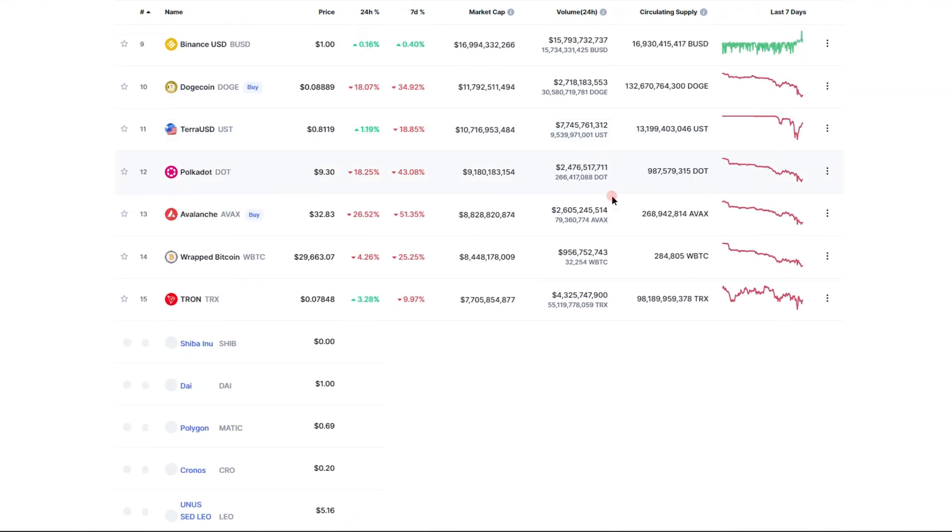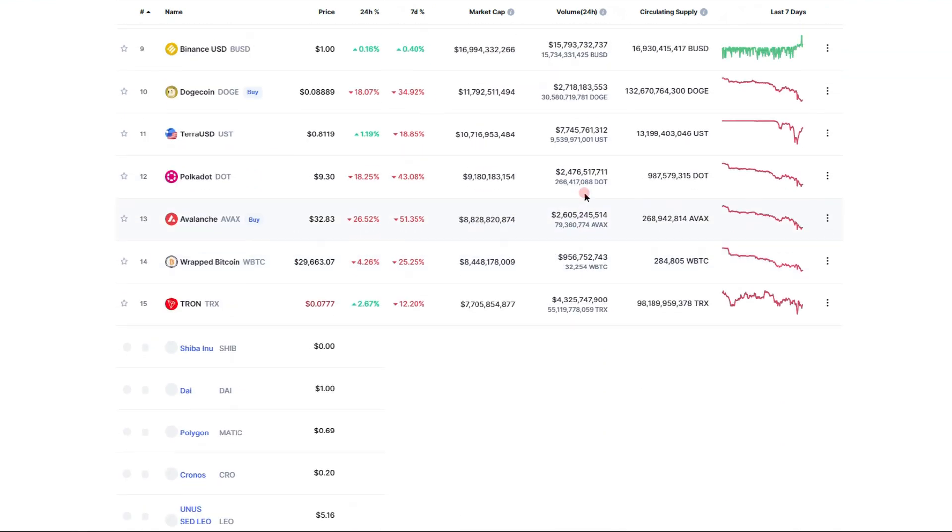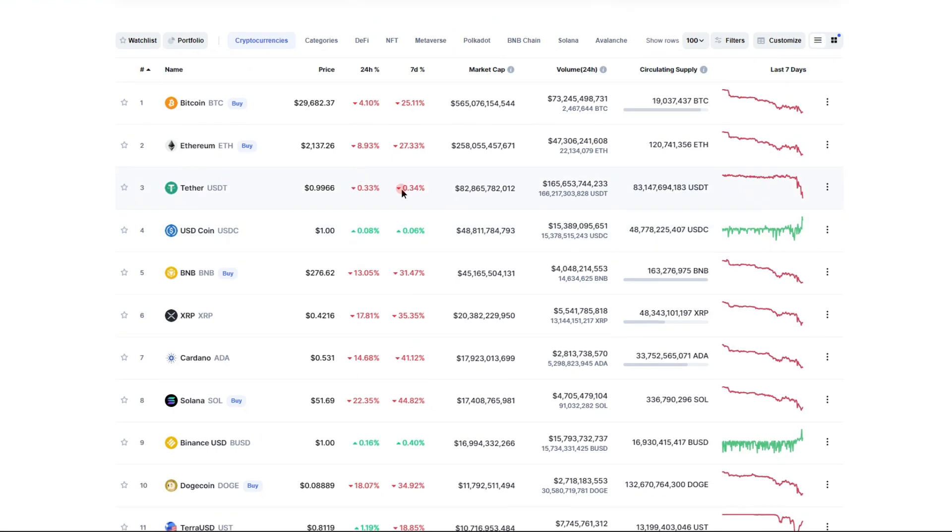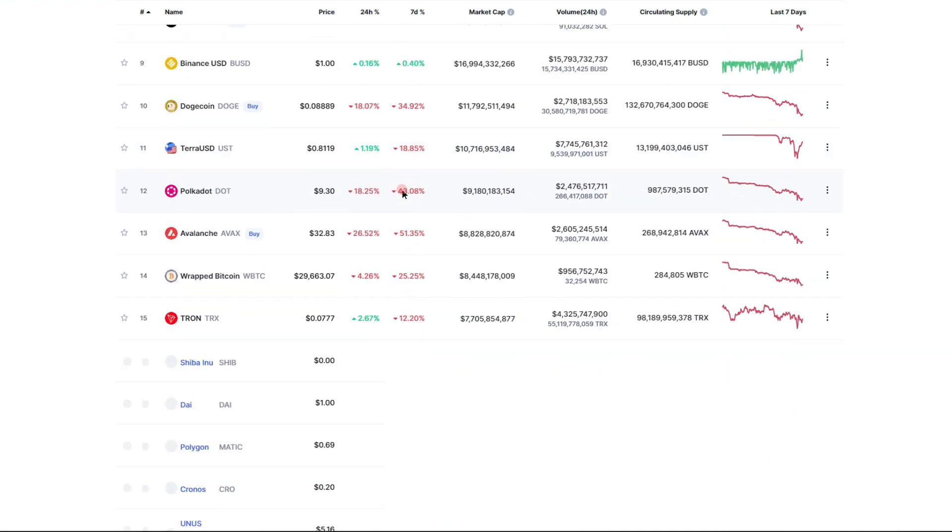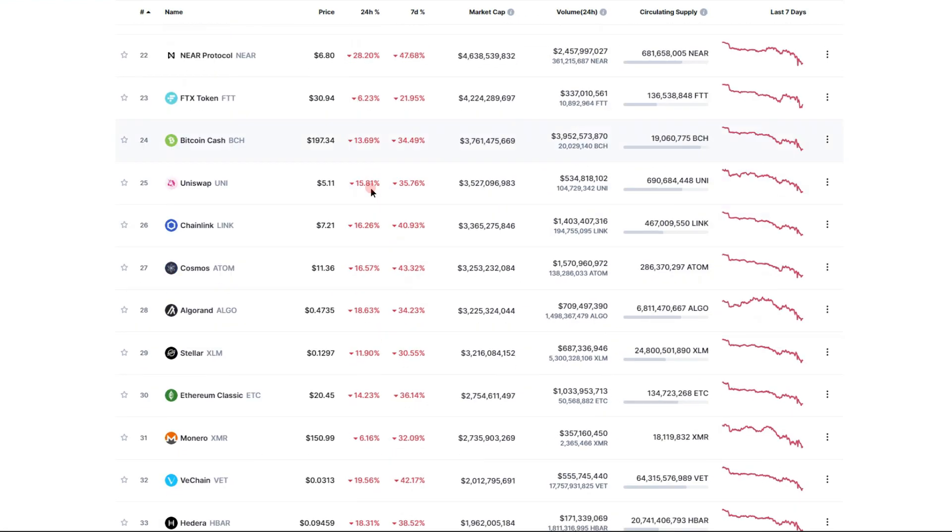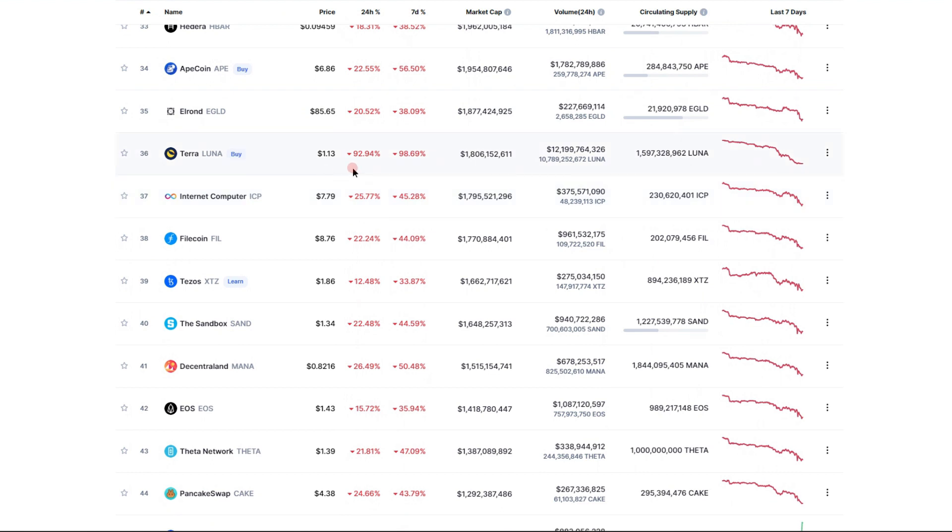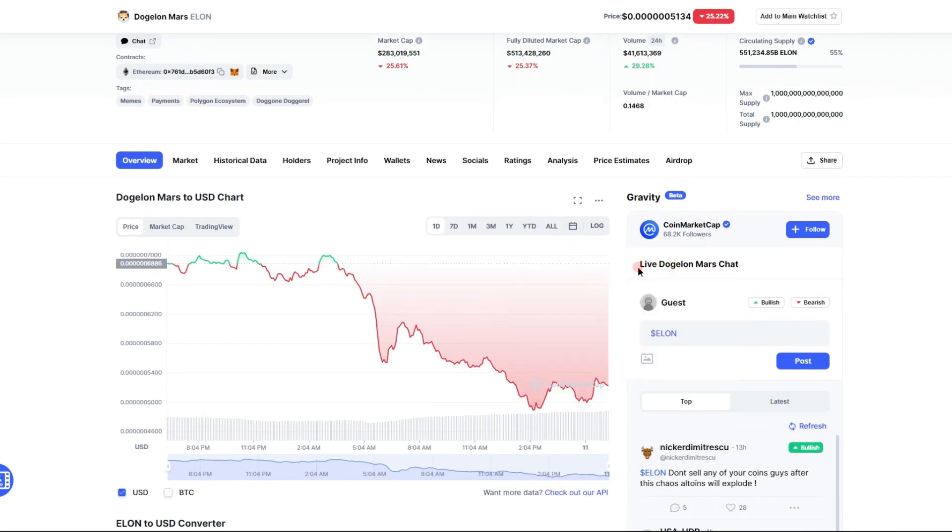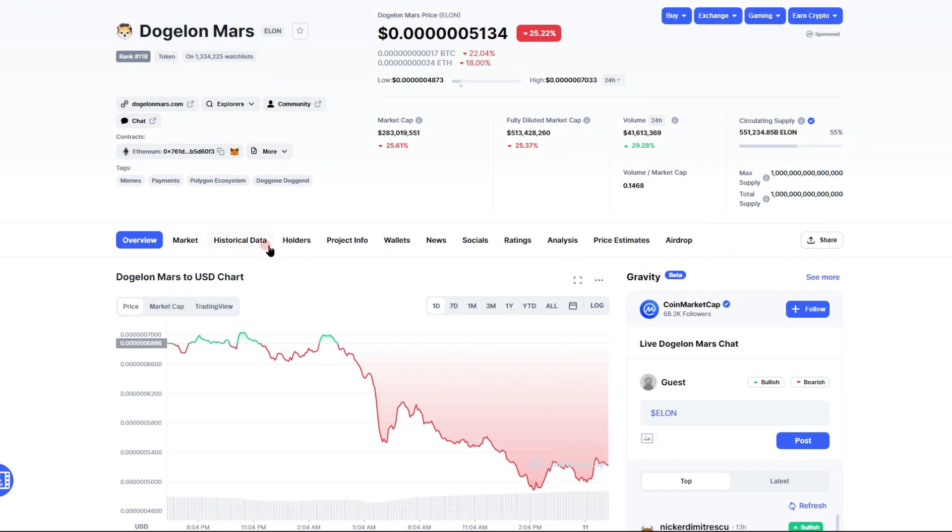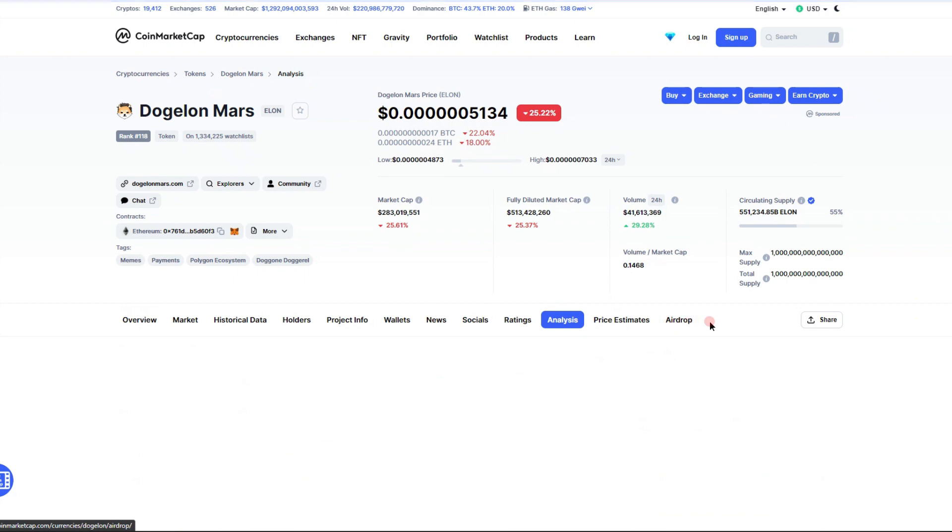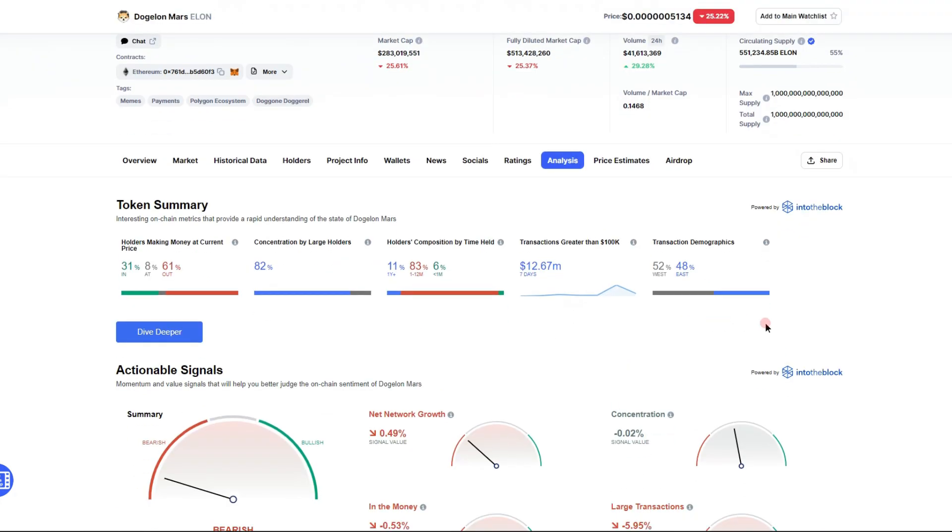It has been an absolute bloodbath in the crypto and stock market in general. If you've paid attention to Terra Luna, it is absolutely decimated right now, 93% down on the day. So Dogecoin Mars isn't looking too bad today, it's holding its momentum.